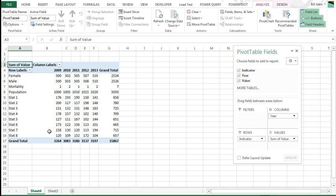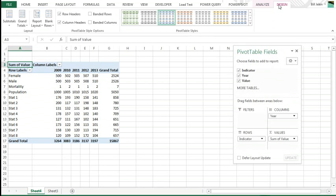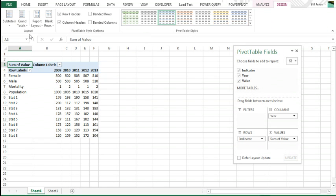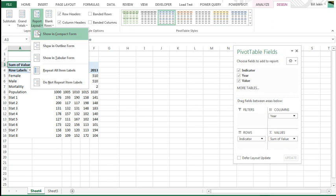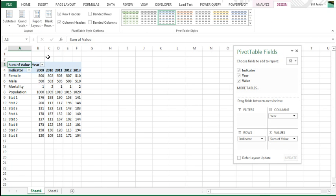Grand totals are not necessary here, so we come back to the Design tab, Grand totals, off for rows and columns. I hate the headings column labels and row labels, let's replace that with something useful, show in tabular form, report layout, we'll do that.